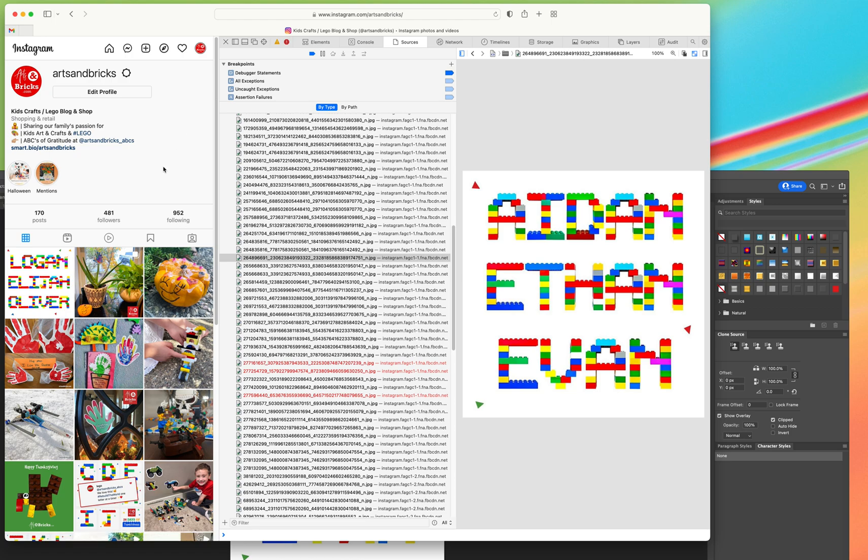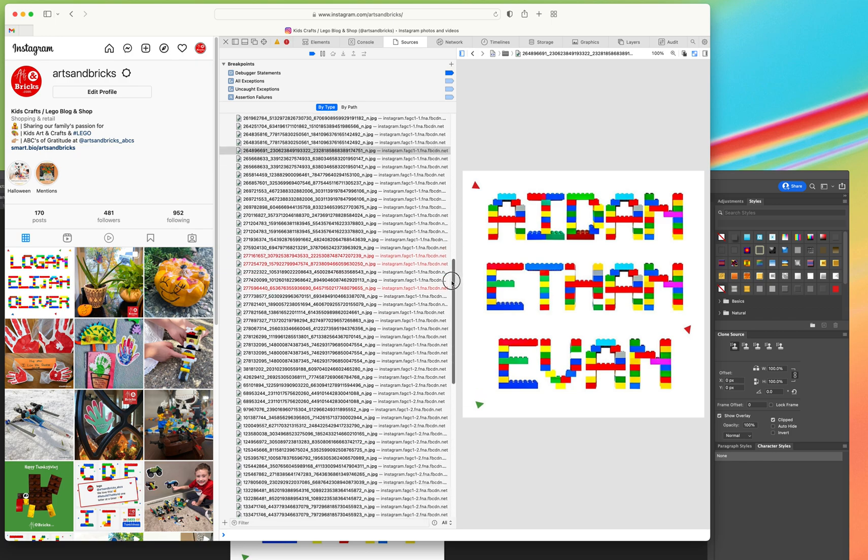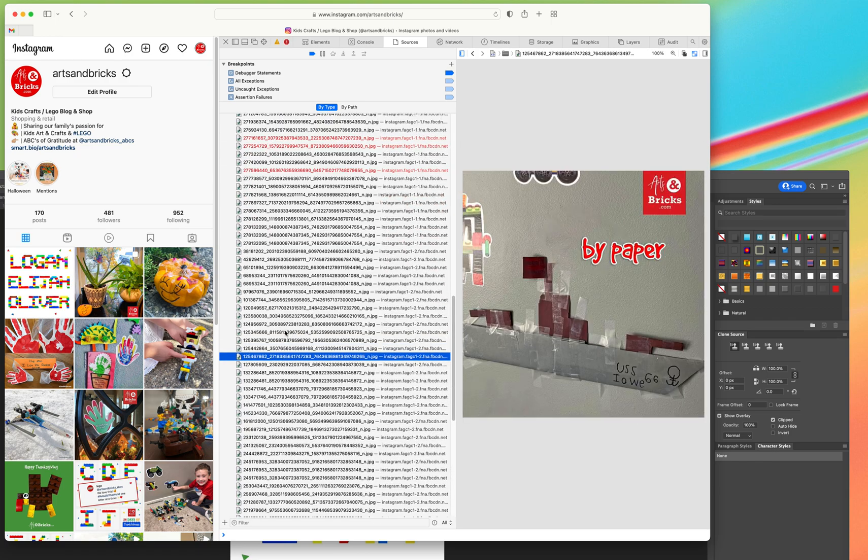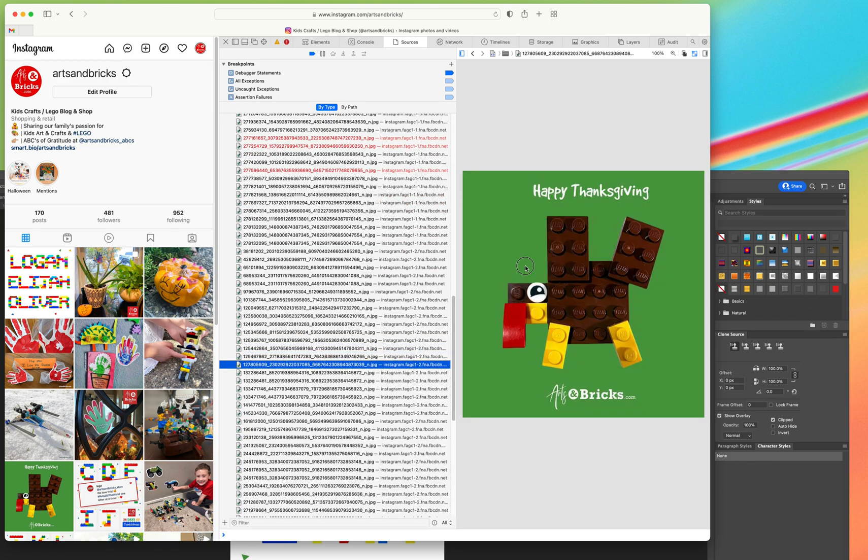So that's kind of the trick: use Safari, right-click inspect, then you can come into your sources and you can see all of your named files that you can click and drag and you can save the JPEGs.